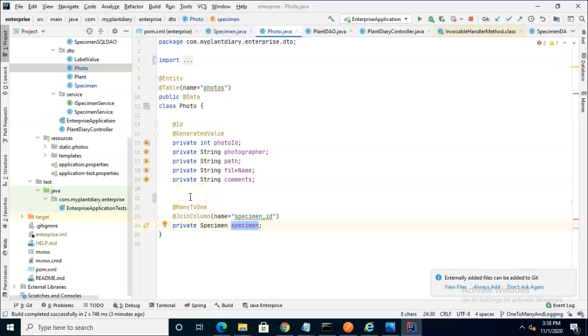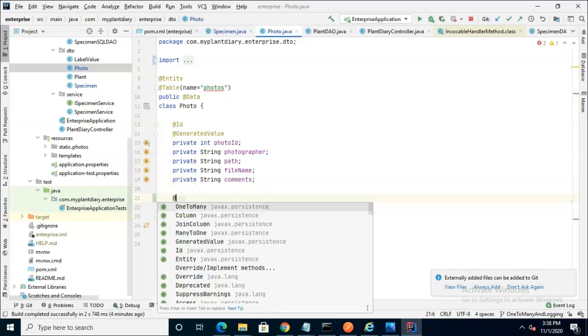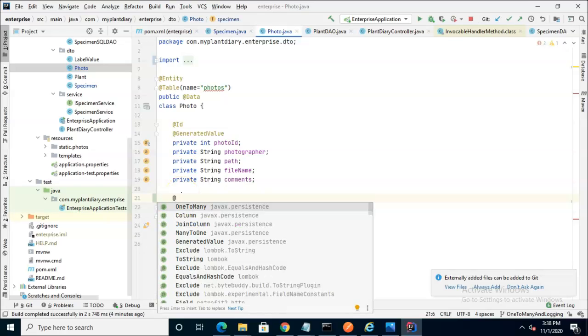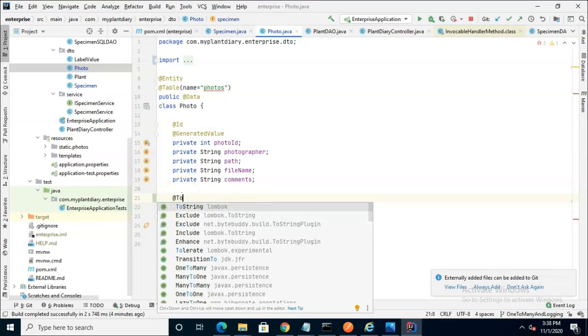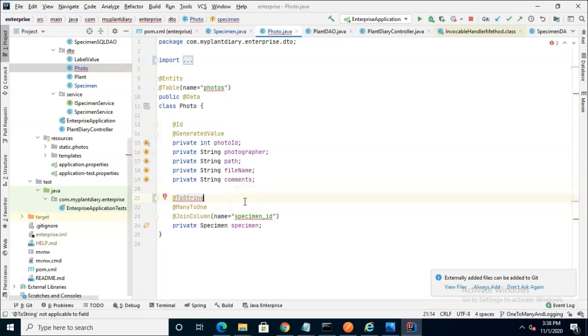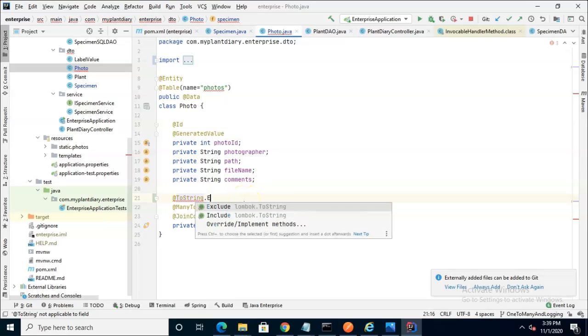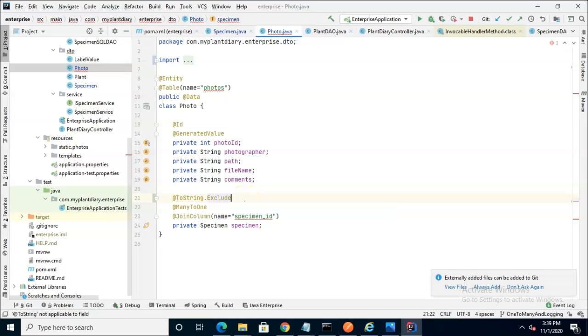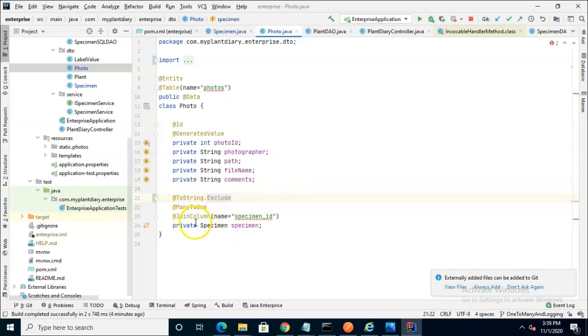So if you implement what I've done so far and you get a stack overflow error, and you're using Lombok, add one more annotation to this attribute here, which is the one side of the one-to-many from photos being the many, specimen being the one. Add @ToString.Exclude. That basically says exempt this from the toString and only show these fields. Then we don't get into that infinite recursion or stack overflow scenario.